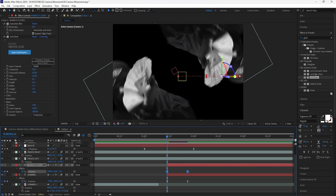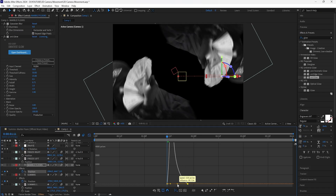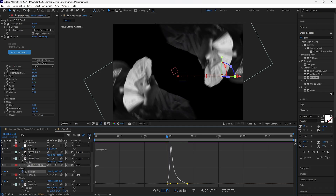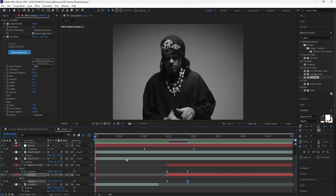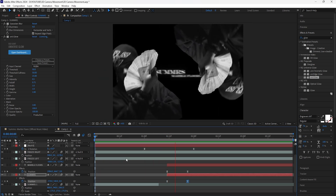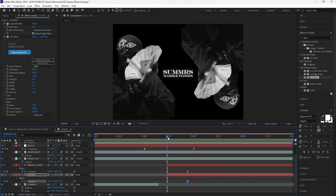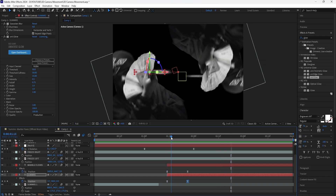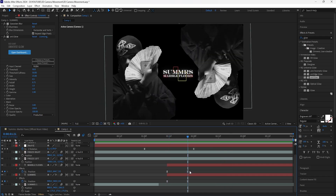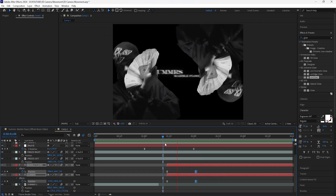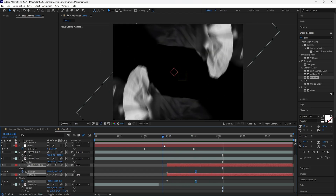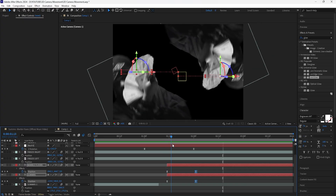Grab all four position keyframes, easy ease them, go into the graph editor and set the influence to 100. If the text animation feels too fast, go forward four frames and drag the end keyframes forward four frames. Play it back — it should animate in fast at the beginning and slow down toward the end.